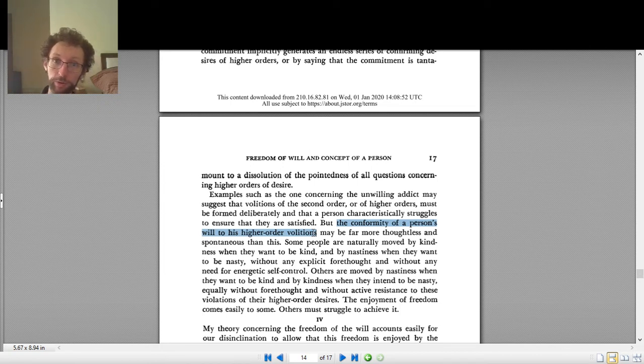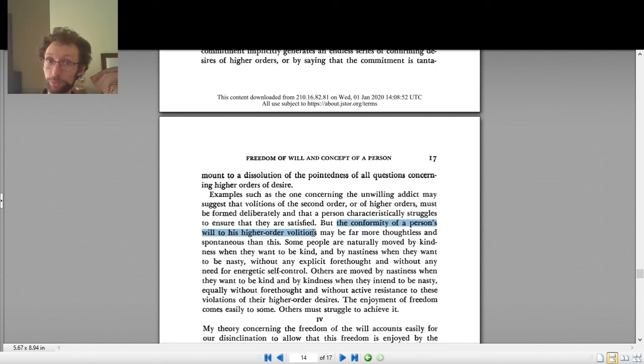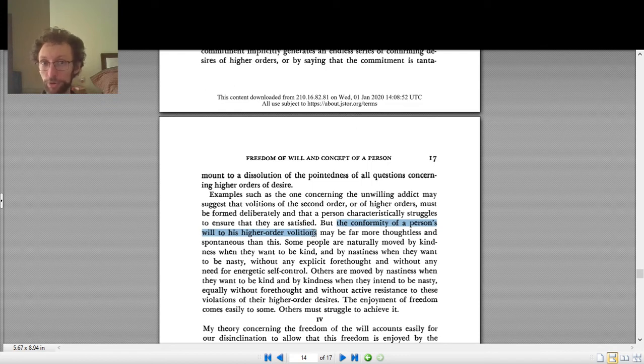So a very good example is the drug addict. The drug addict wants to take the drug. That's what it means to be addicted to the drug. They very much want to take the drug. But do we say the drug addict is perfectly free? We say no, the drug addict is very unfree. There's something about their will that takes control away from them.